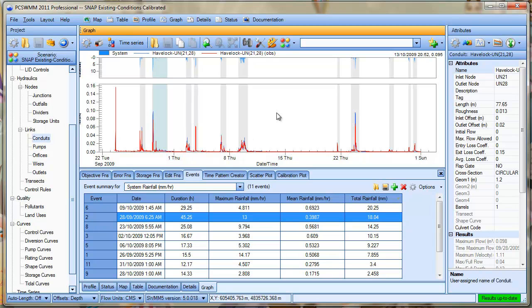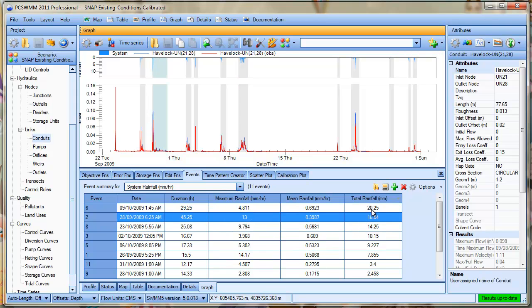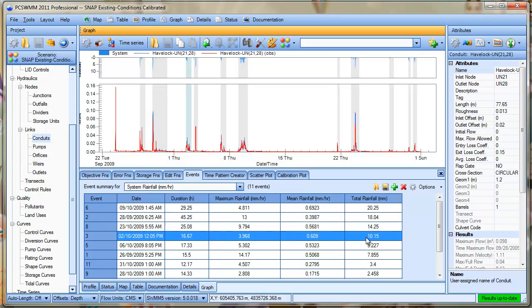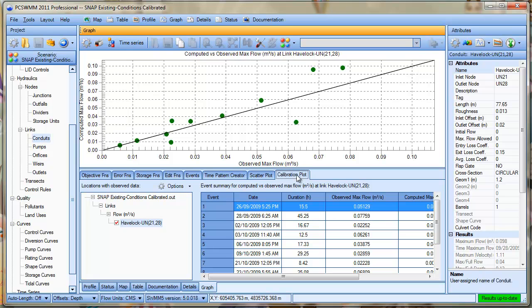It added all my 11 events that it found according to that criteria. And again we can jump through and see the events by total rainfall. Now because we've created our events and we've plotted our observed versus computed, we automatically have access to a calibration plot. And the calibration plot shows us on a plot of computed versus observed how well we're doing for those 11 events.